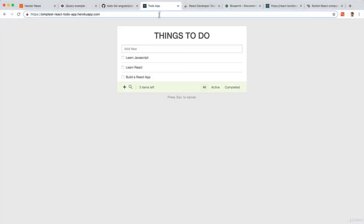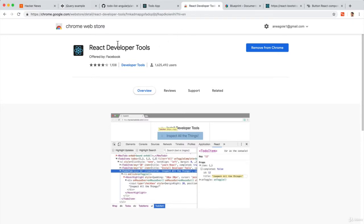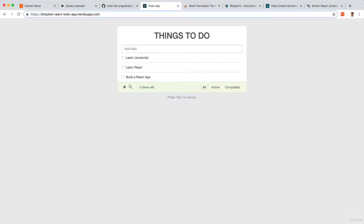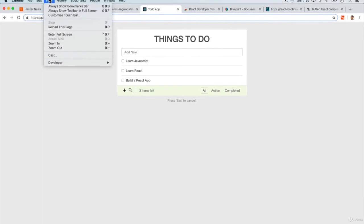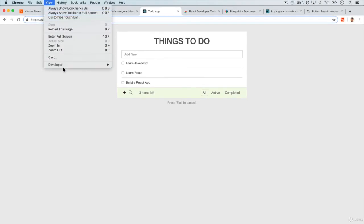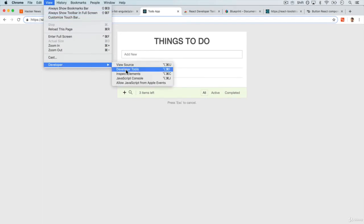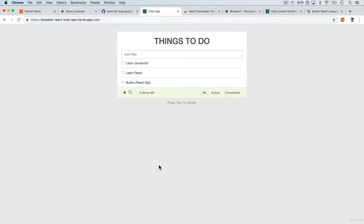Here is a simple React to-do application. I'm going to be using the React Developer Tools, which I recommend you install from the Chrome Web Store. You can add it to Chrome as an extension. It allows you to, when you click View, Developer, Developer Tools...